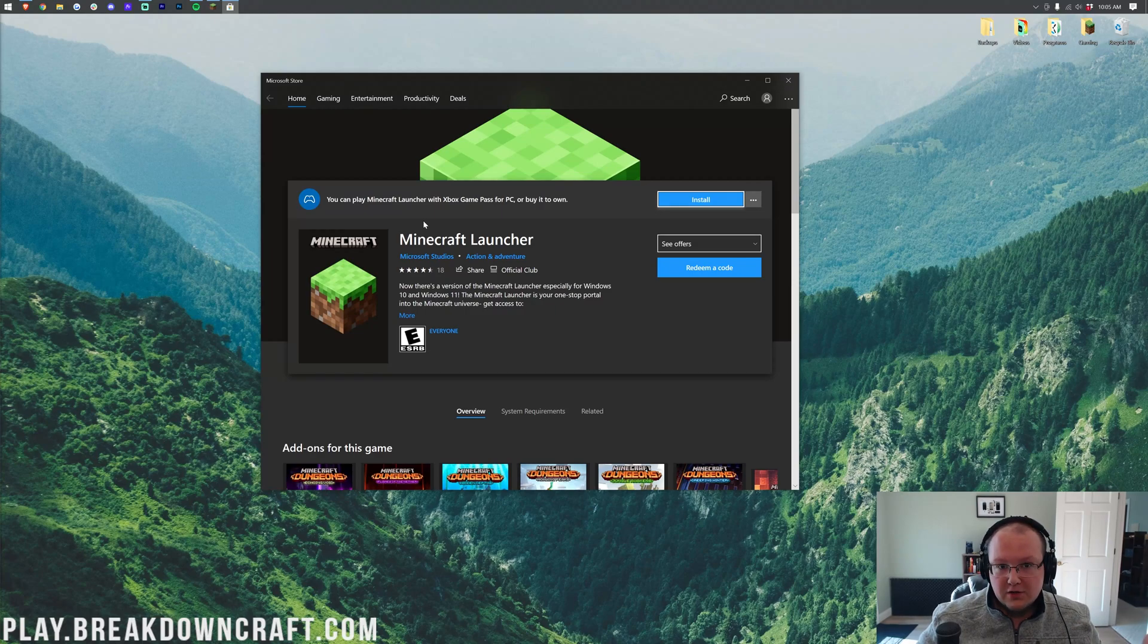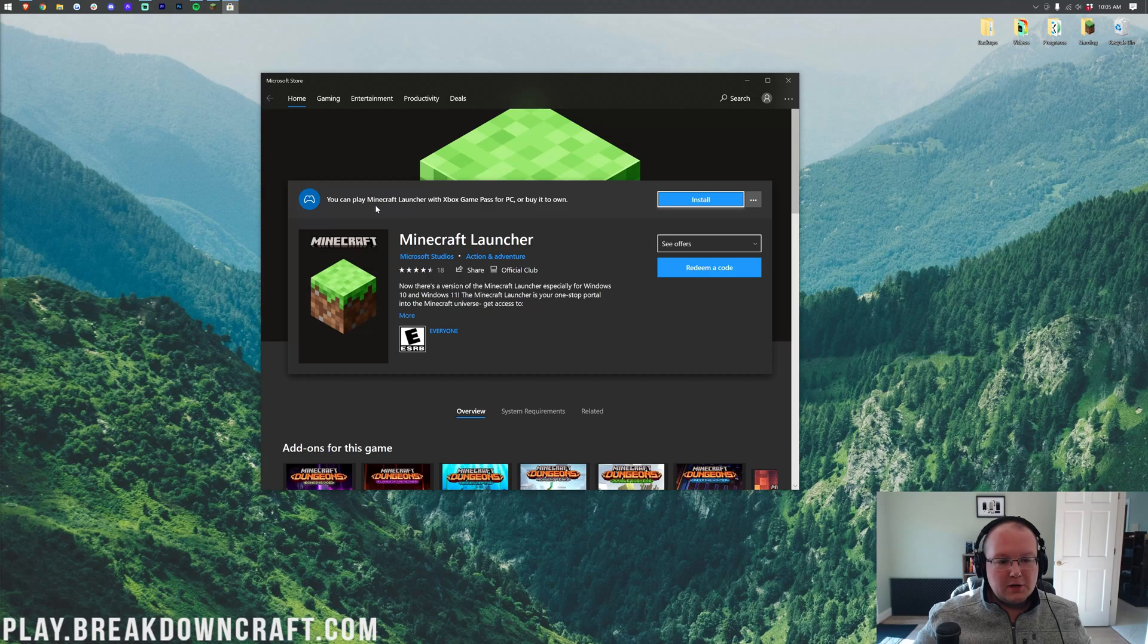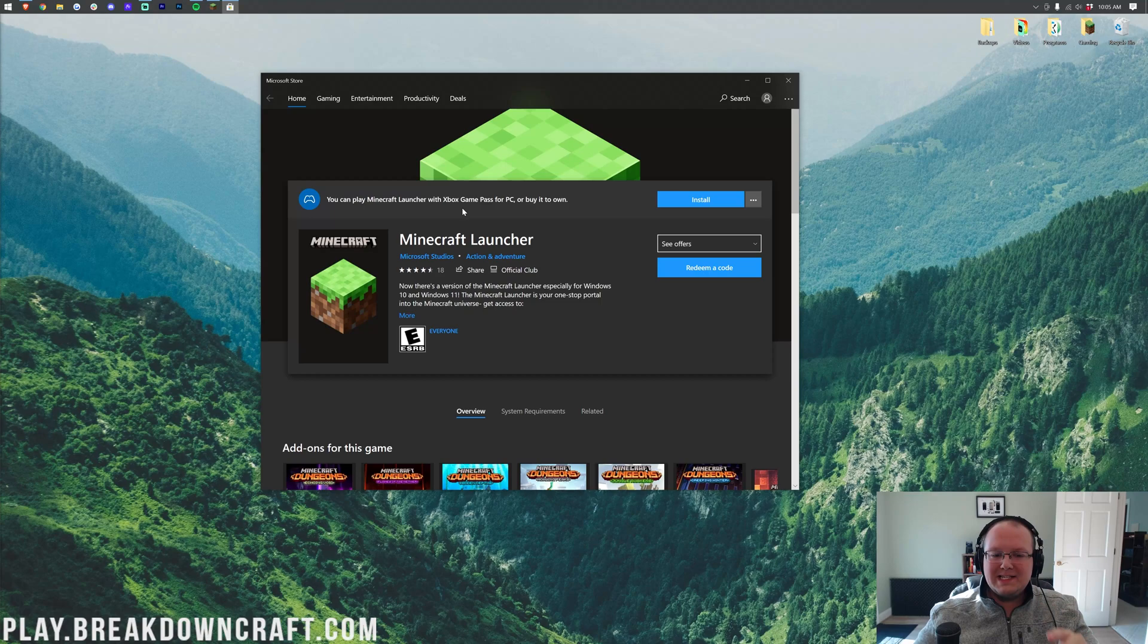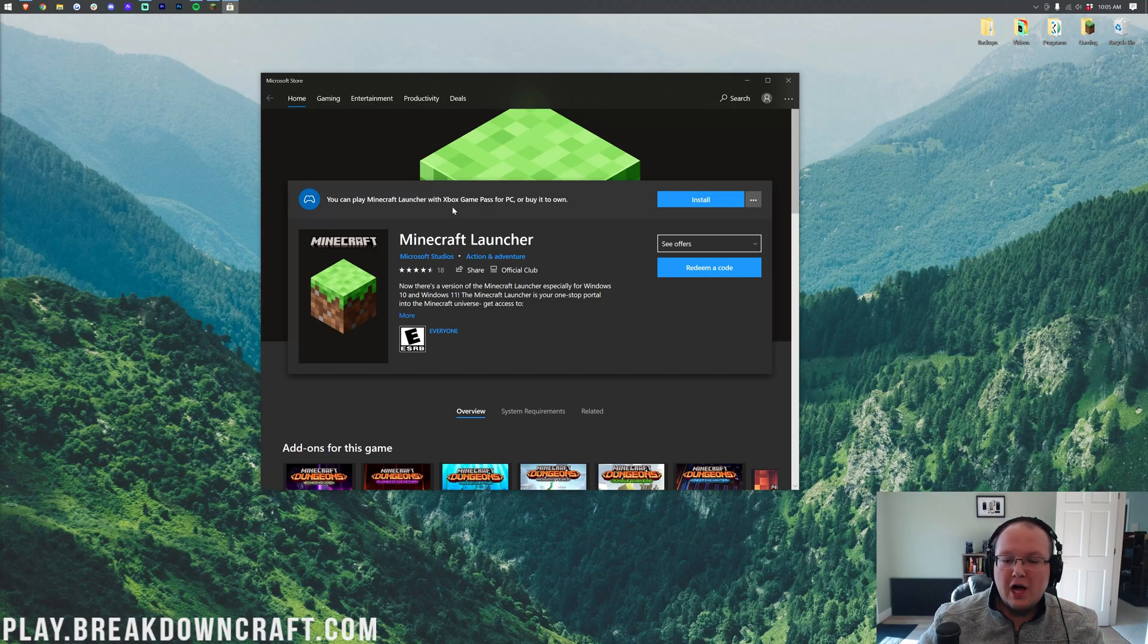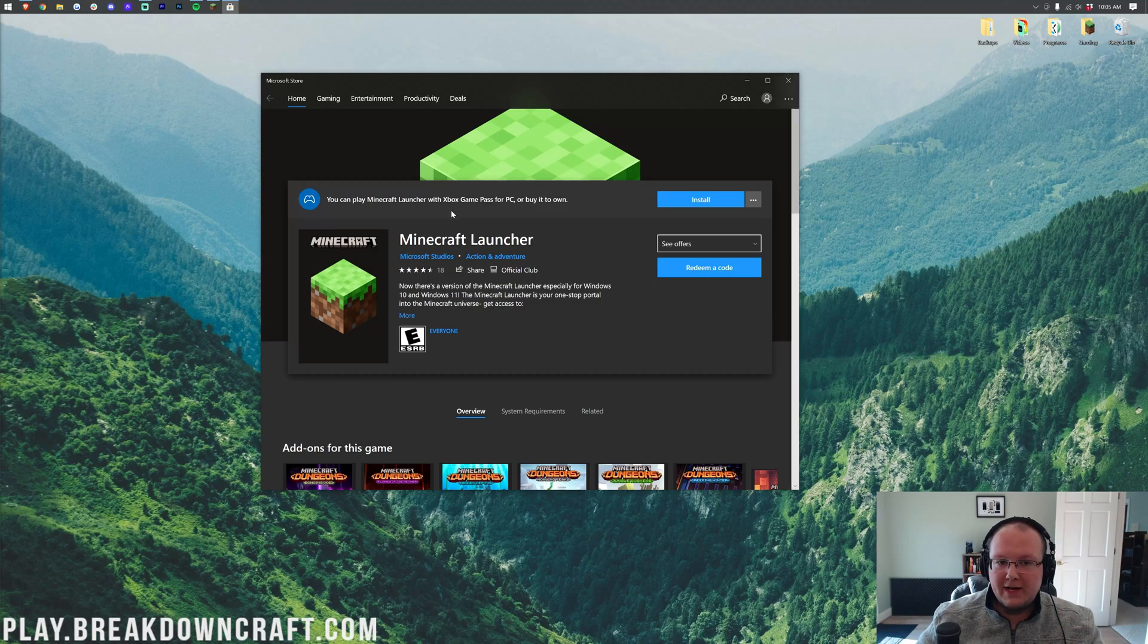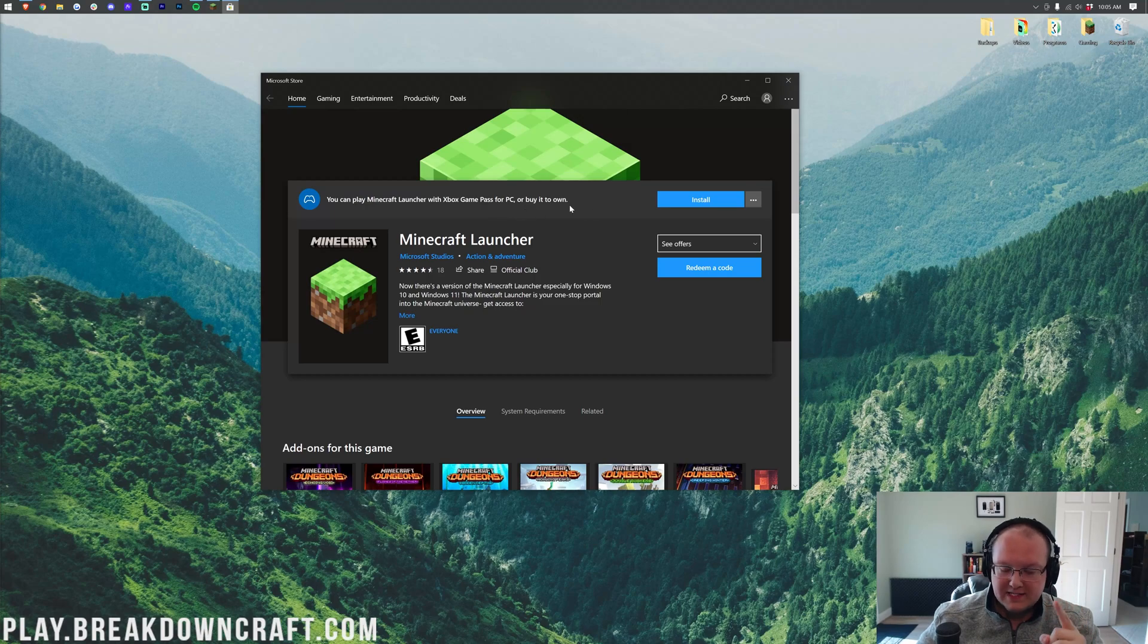And we have a dedicated video coming out on this, but look how cool this is. You can play Minecraft with Xbox Game Pass for PC. That's Minecraft Java Edition can be played for free if you have Game Pass. So if you're paying for Game Pass, you can play Minecraft Java Edition for free now. That's awesome.